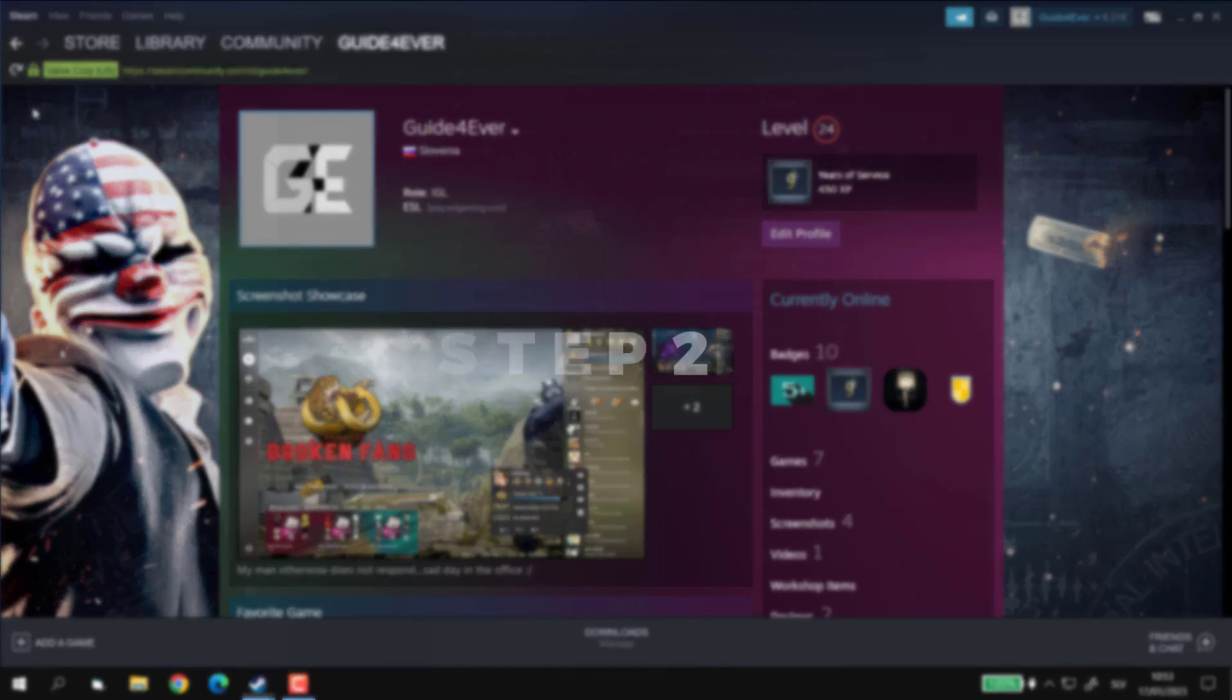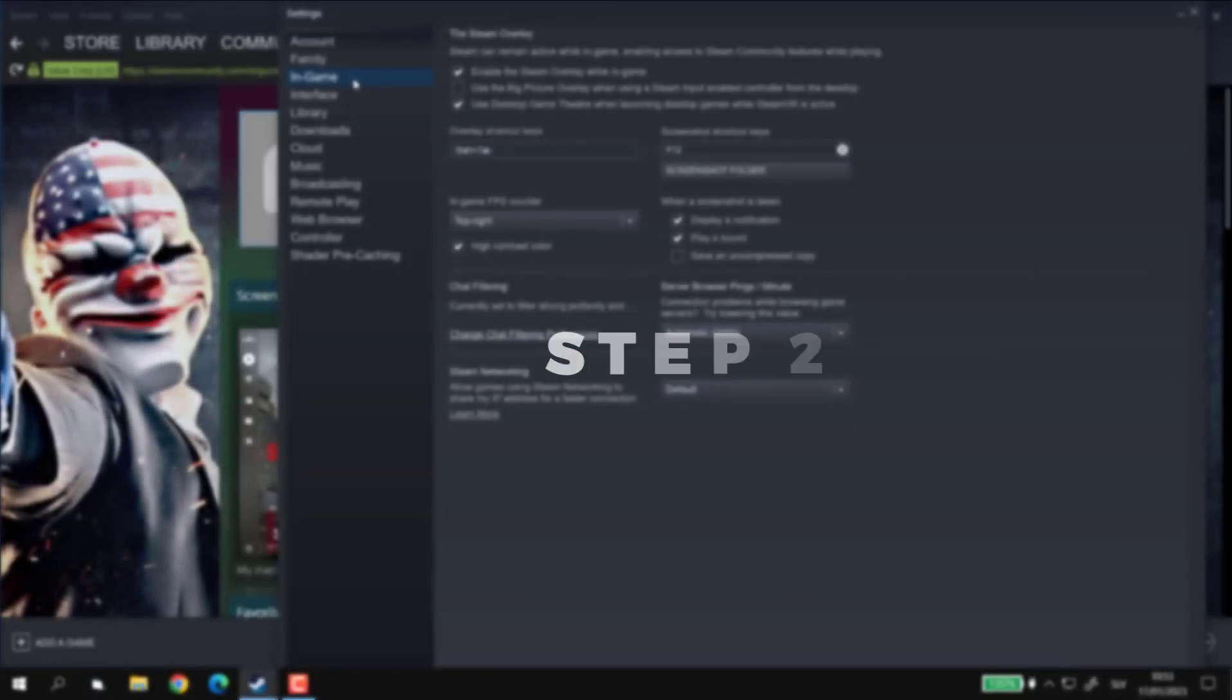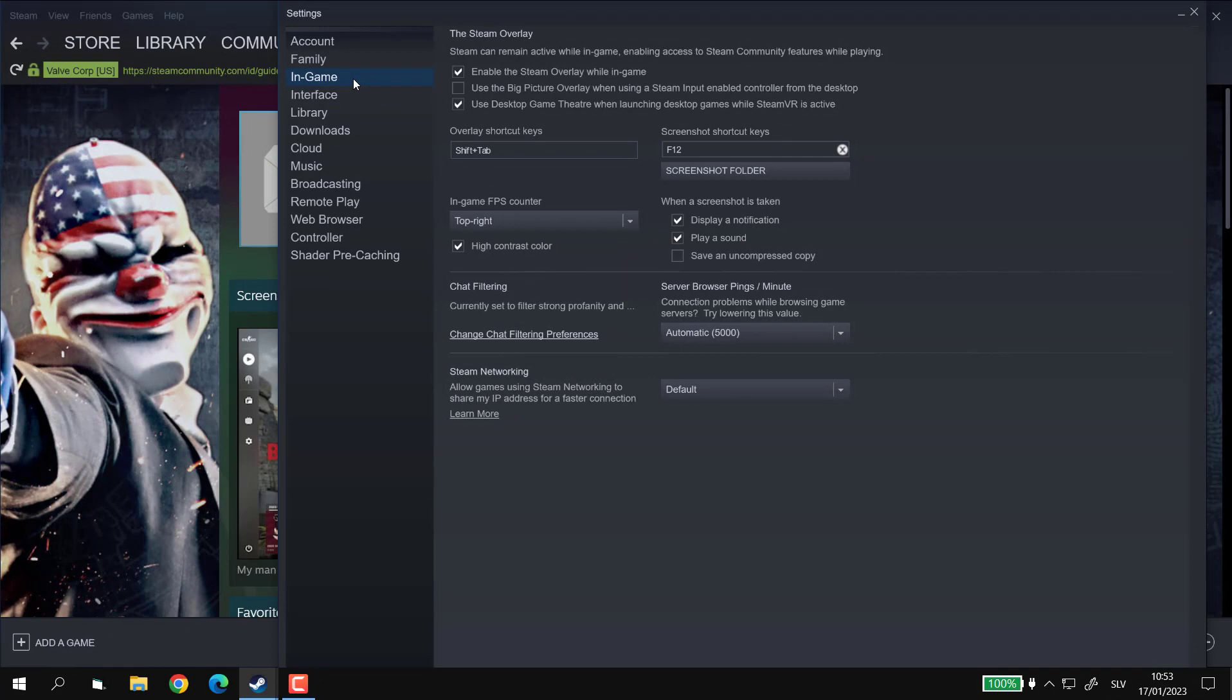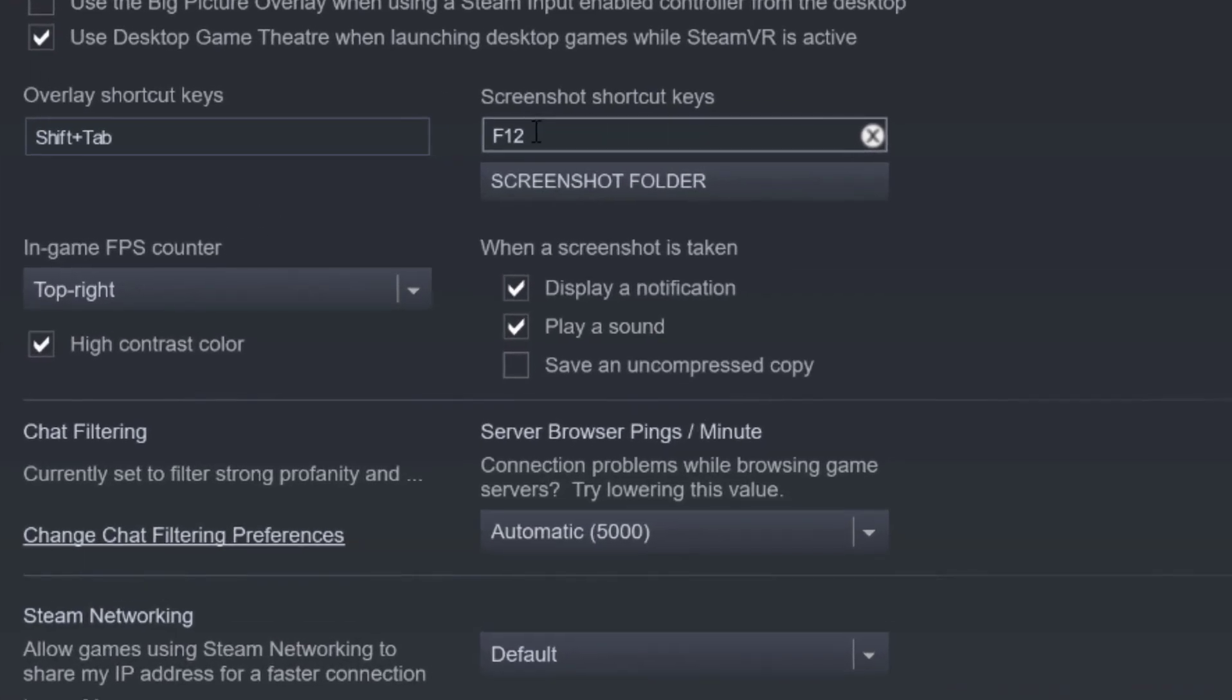Step 2. In the Settings menu, let's click on In Game and then navigate to the bar above where it says Screenshot shortcut keys.